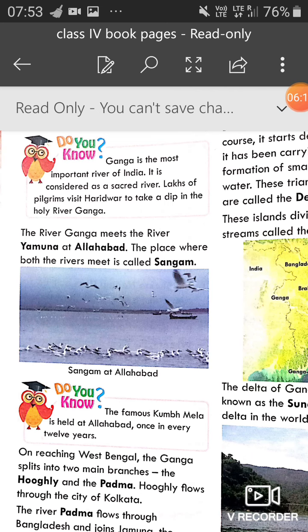Ganga is the most important river of India — India ki sabse important river Ganga hai. It is considered a sacred river. Lakhs of pilgrims visit Haridwar to take a dip in the holy river Ganga.